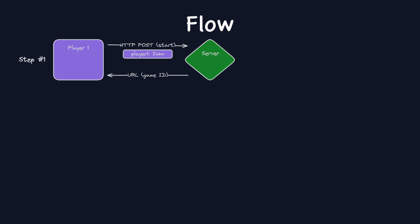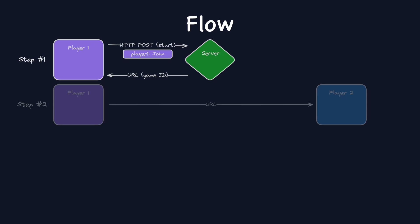Step 1, the first player sends an HTTP POST request with their username, let's say John, to the server to start a new game. Server creates the game and returns a game ID, which is essentially a URL to join the game. Then the first player shares this URL with the second player.